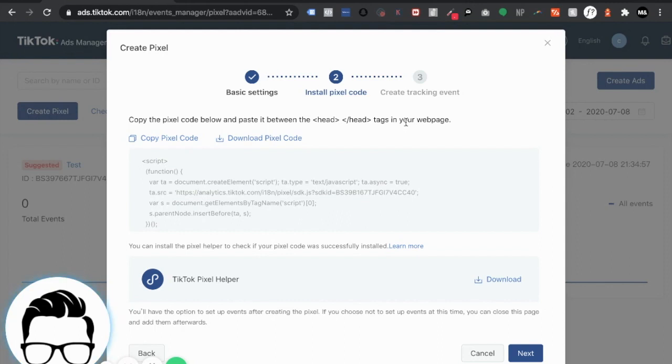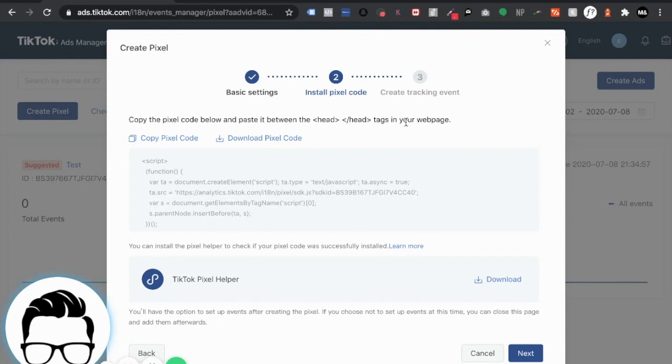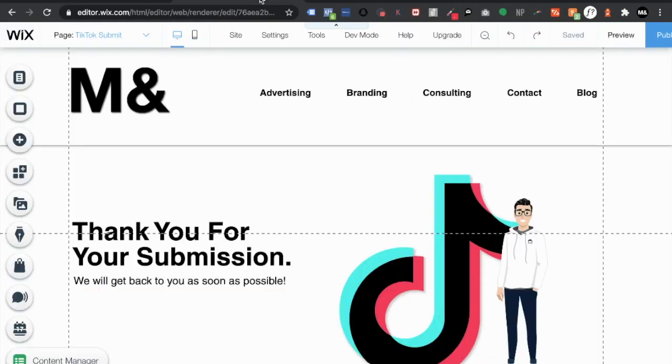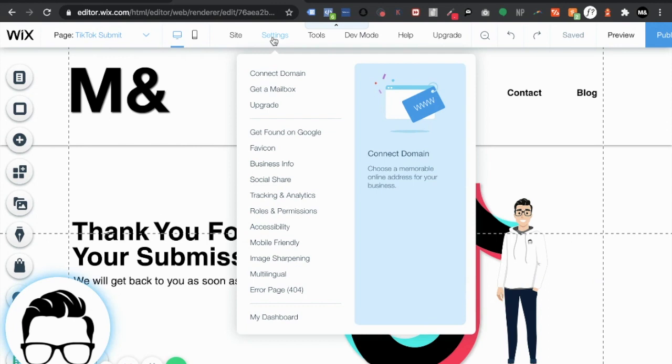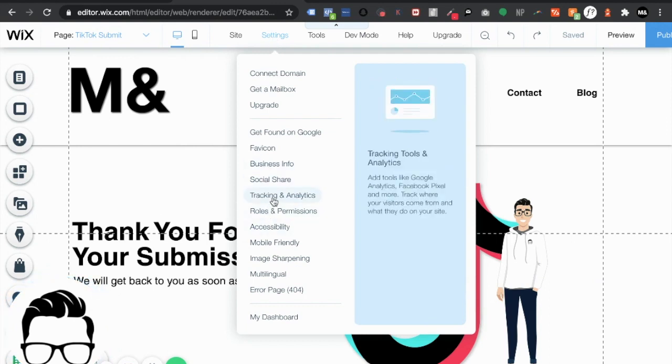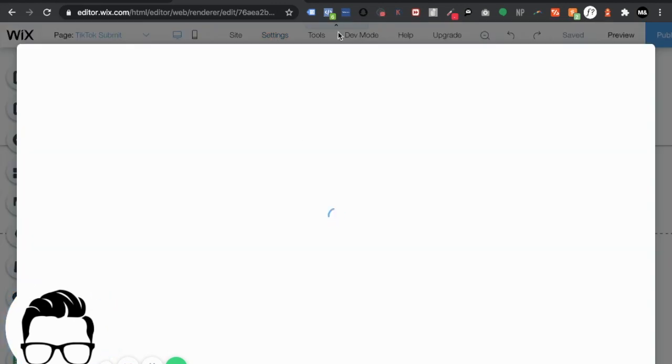So what I encourage you to do if you're not using Wix, just a quick general search. How do I install a code snippet into my website's header depending on what platform you use. That should answer your question. It should be pretty straightforward but the same principles apply. So let's go ahead and go to my site.